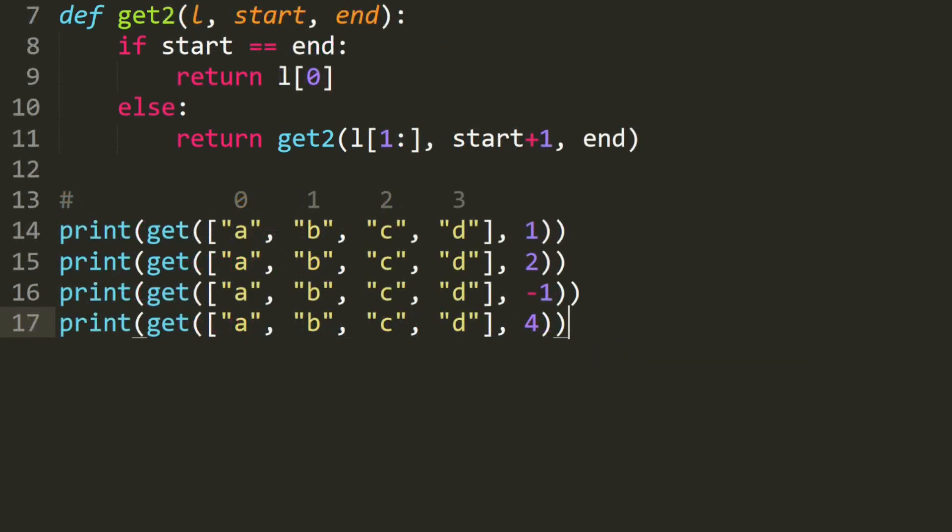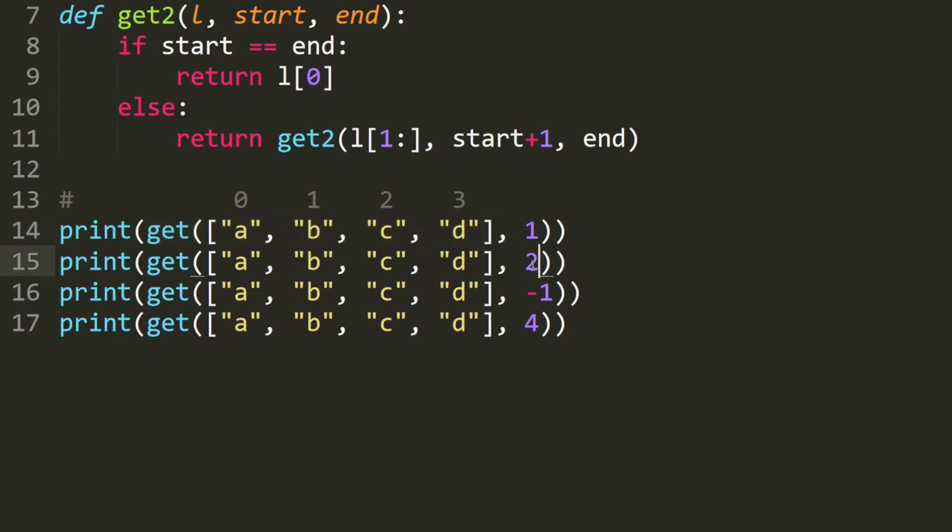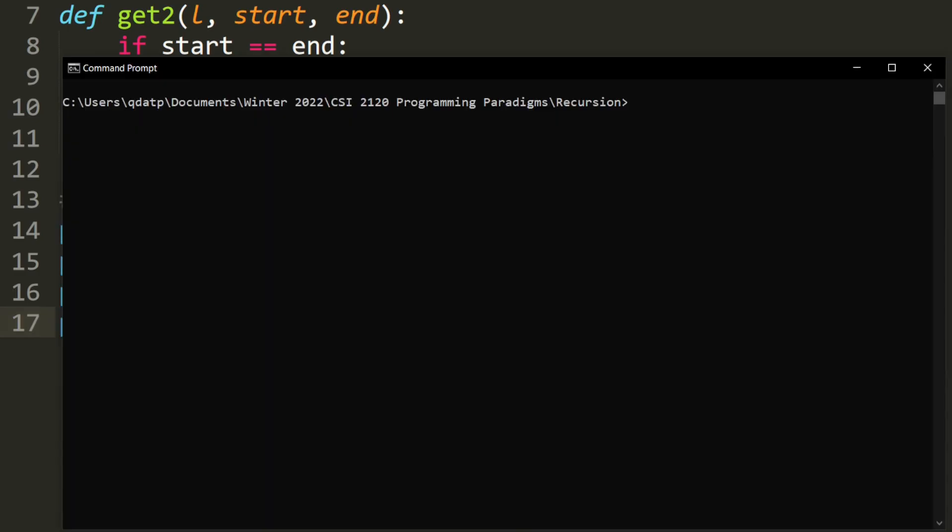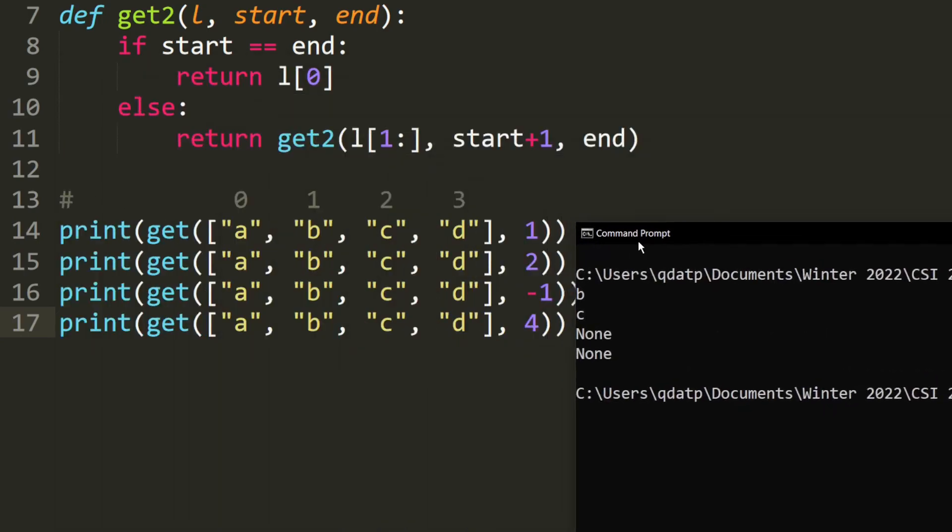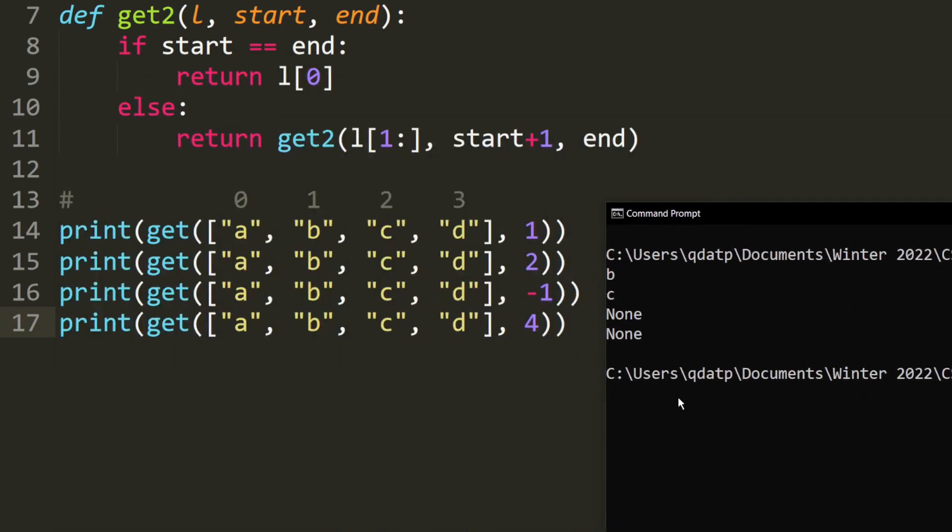Let's test our code. We want to get the element at index 1, which would be B. For this one, we want to get at index 2, so it should be C. This one is a negative number, so this will return null. And this one is index 4, which is larger than all of the indexes we have here, so this should also return null. And as you can see, it produces the correct output.